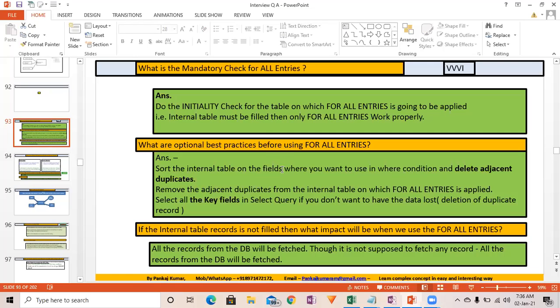It's going to be the opposite way: I'll ask the question and unmute one of you to answer. Whoever is interested, raise your hand and I'll unmute one of you to give the answer.